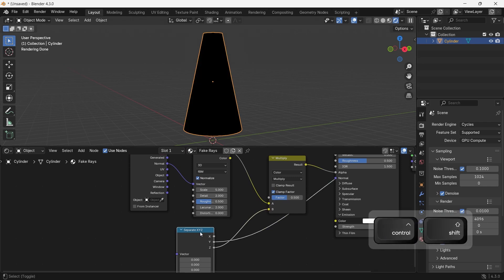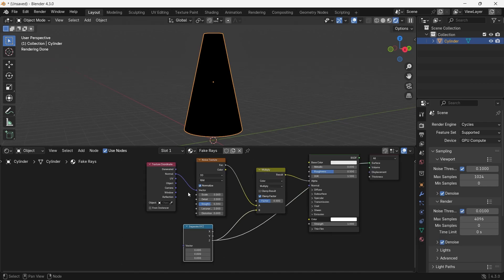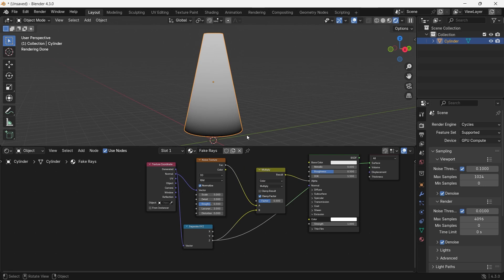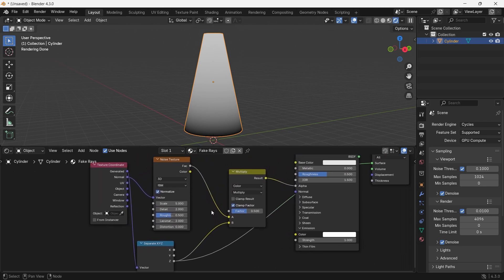We need the Z from the separate node to make the top and bottom fade out. So plug the texture coordinate generated output into its vector and use Control Shift to view it directly.